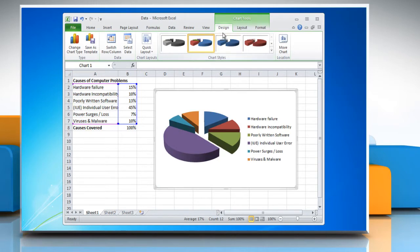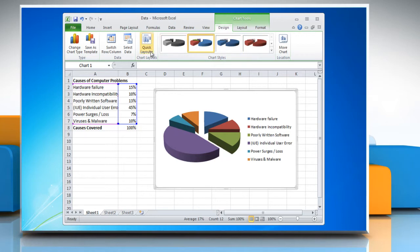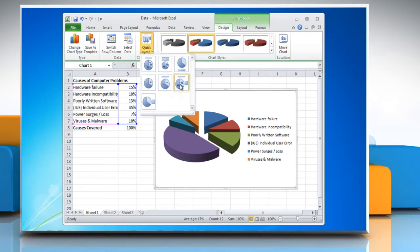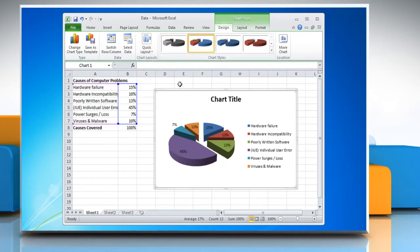This displays the chart tools, adding the design, layout, and format tabs. On the design tab in the chart layouts group, select the layout that you want to use.